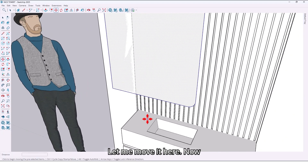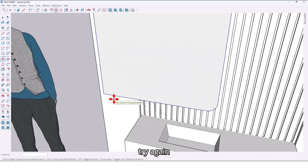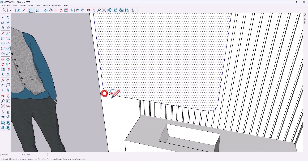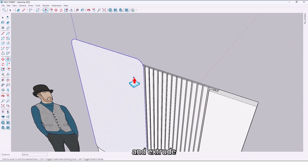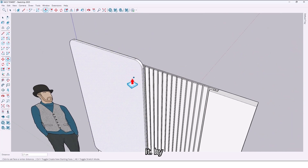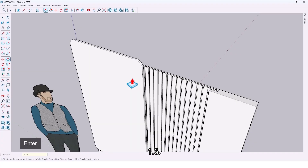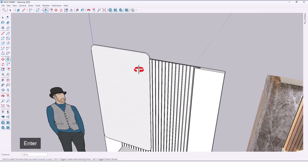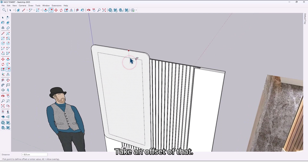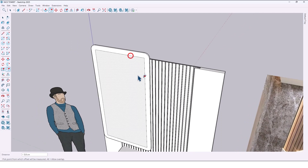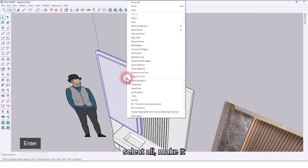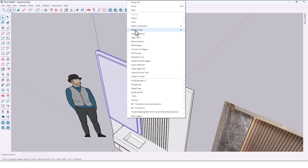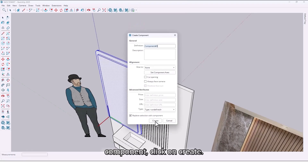Move it here and try again. Extrude it by 1.6 and take an offset for lighting. Select all, make it a component, and click on Create.